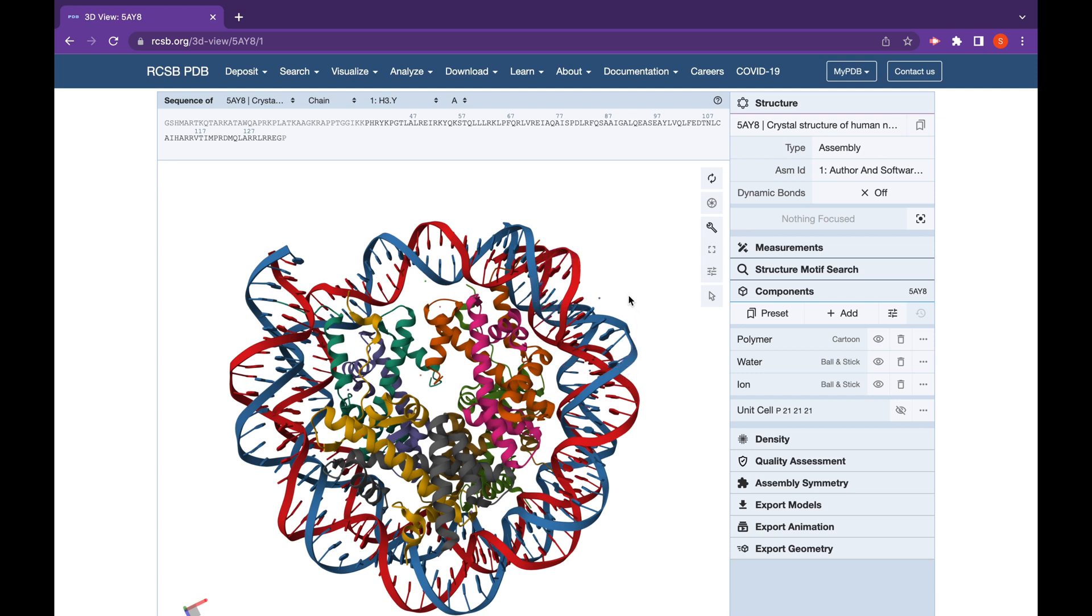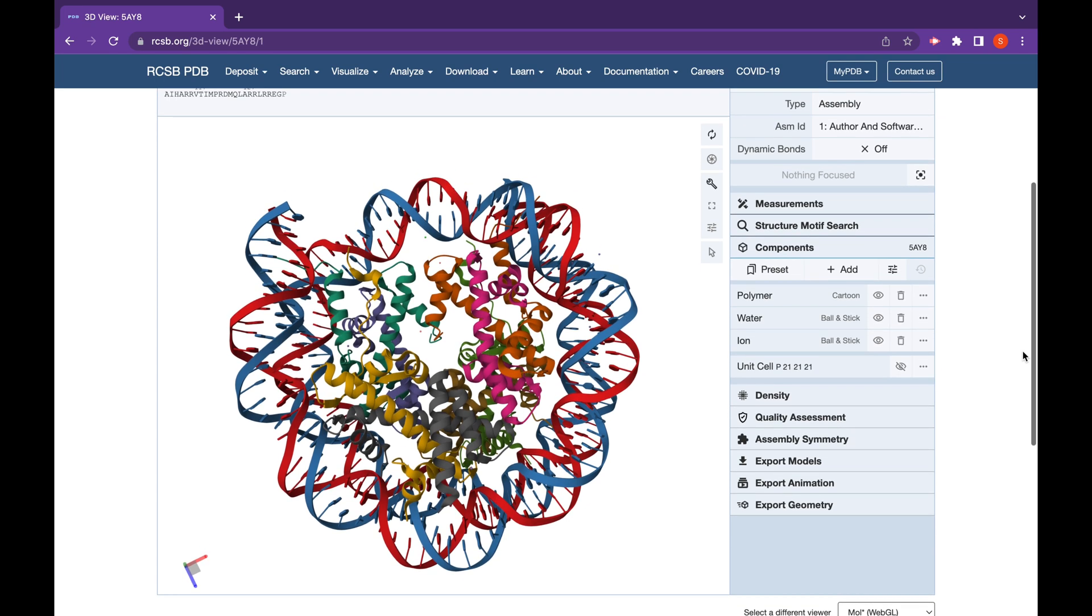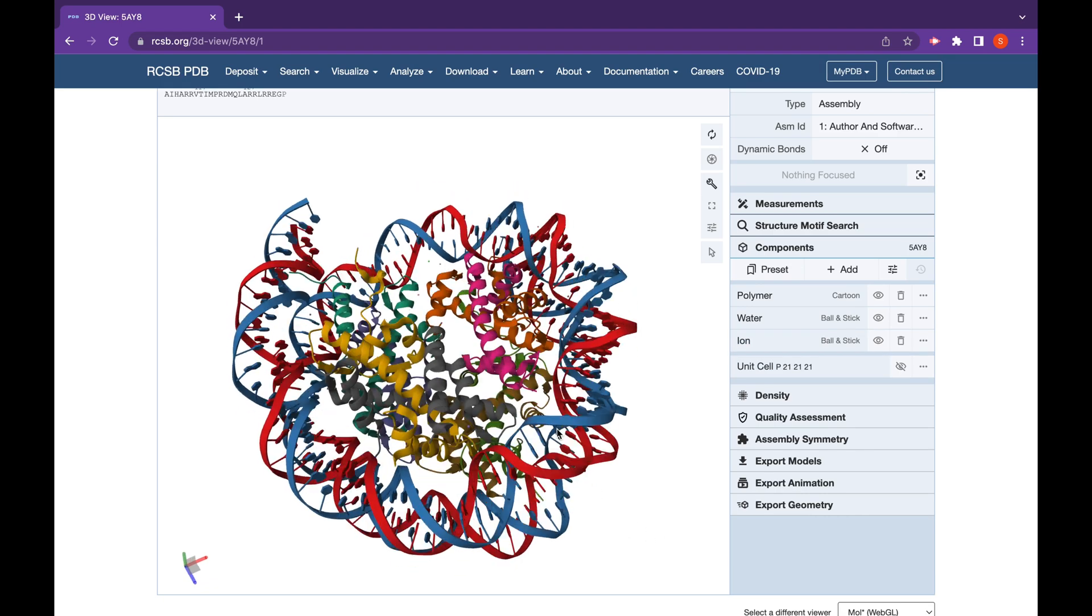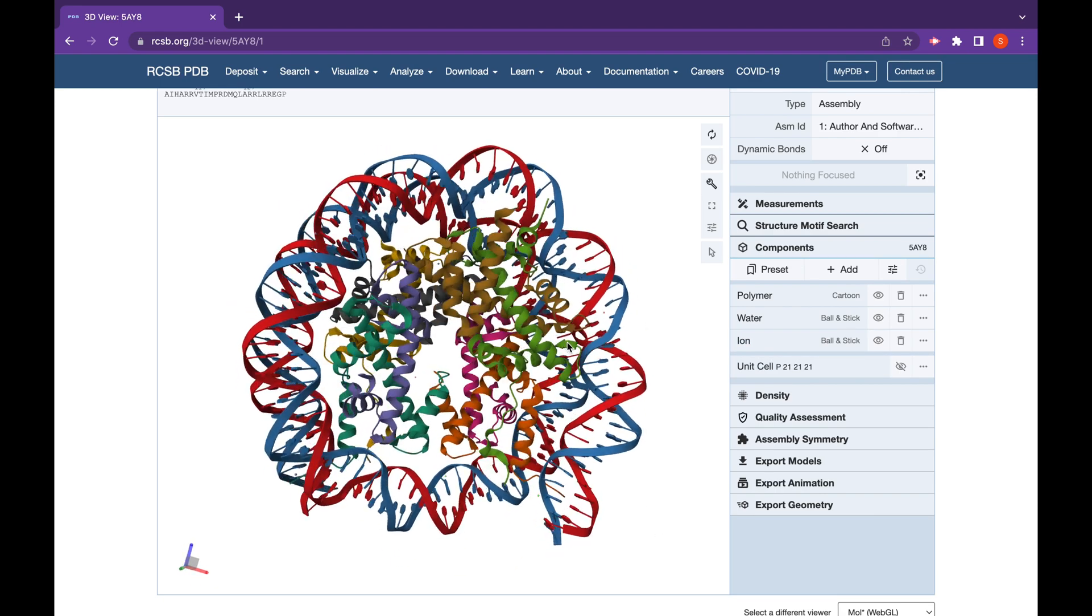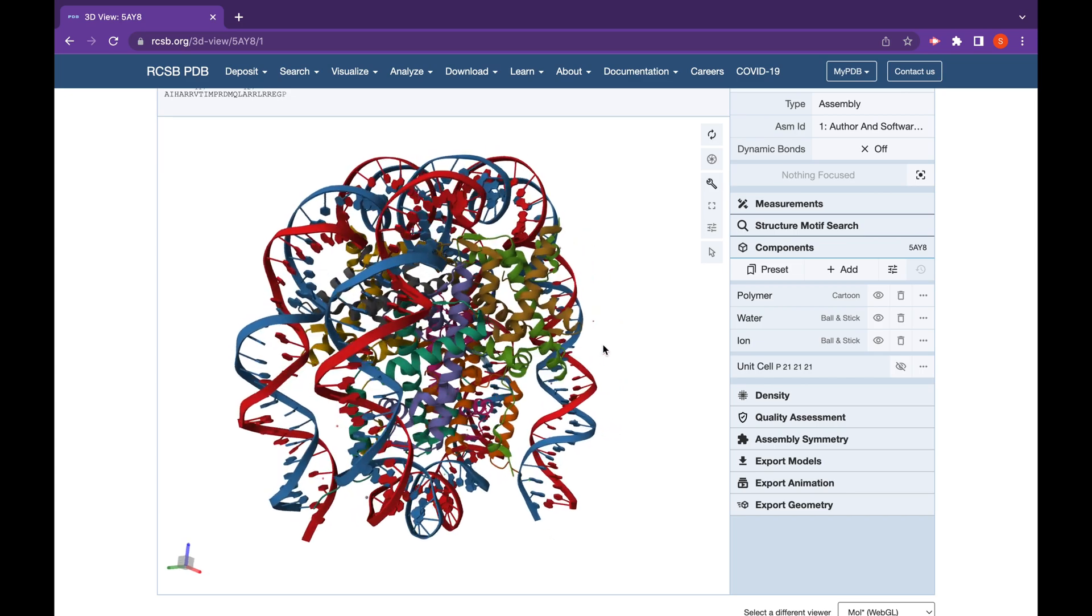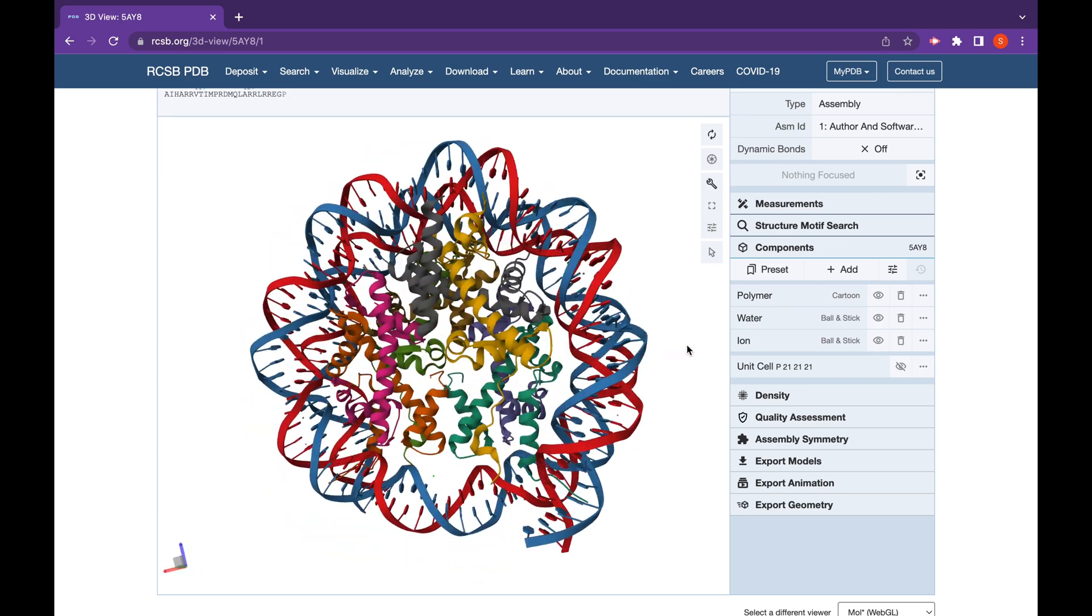You can also continue to explore the structure of the subunits of the DNA and the histone proteins by clicking on those structures on the 3D model. Go ahead and explore and see what more you can find out about the molecular structure of a human nucleosome.